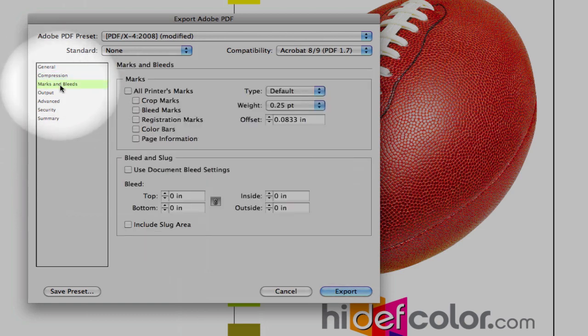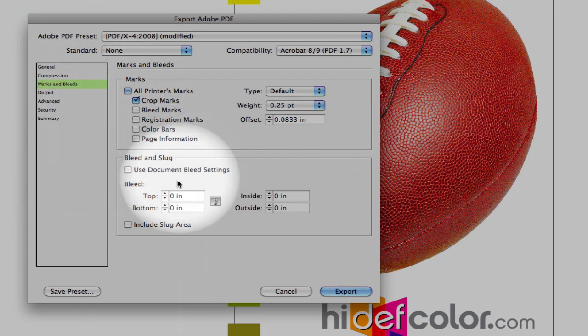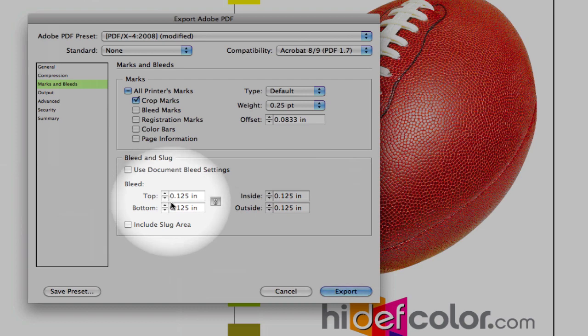Our marks and bleeds, two things. Select our crop marks, and change our bleed to an eighth inch, top, bottom, inside, and outside.